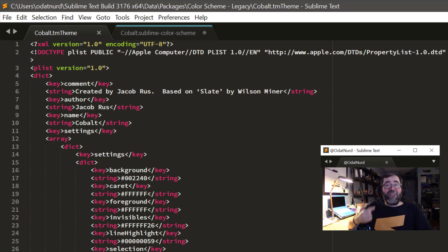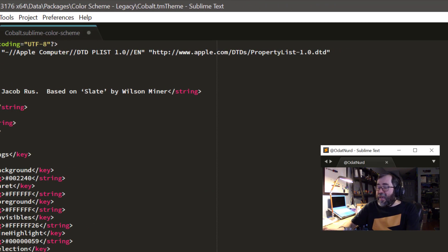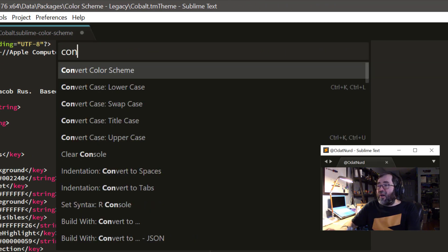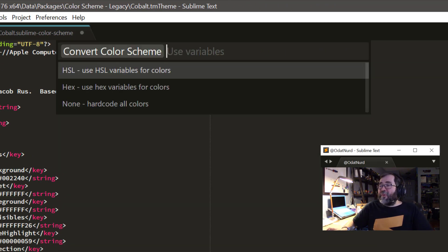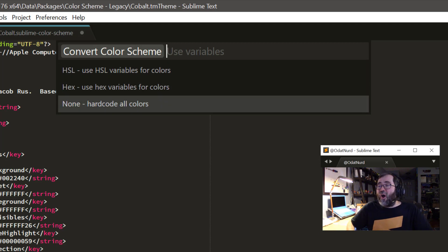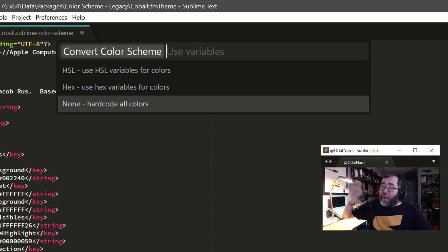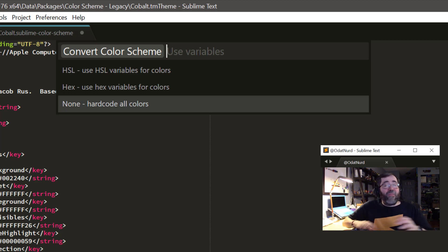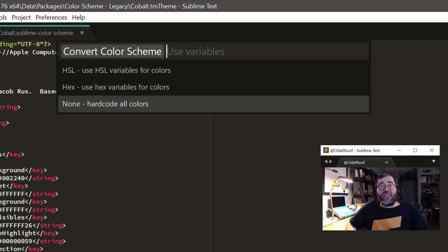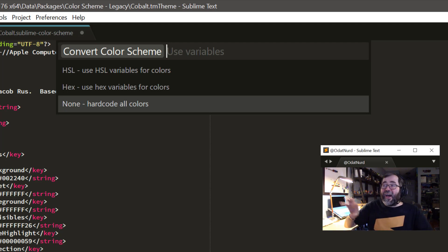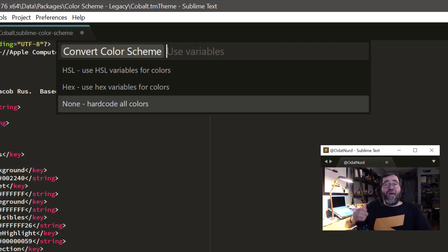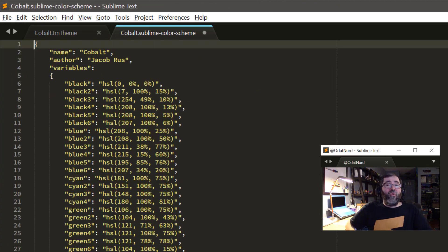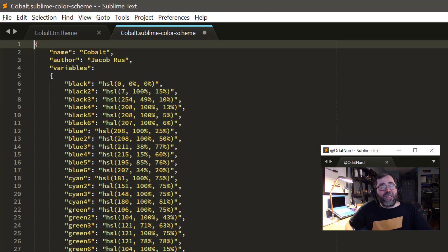The most expedient fix to that is to use the convert color scheme command and choose hardcode all colors. Because in that case, it's just going to pull all those RGB values out and plunk them into the other file directly without trying to do any sorts of conversions or variable names or analysis at all. And then once that file is created over in the other tab, then you could go through it and try to find the ones that seem like they're broken.